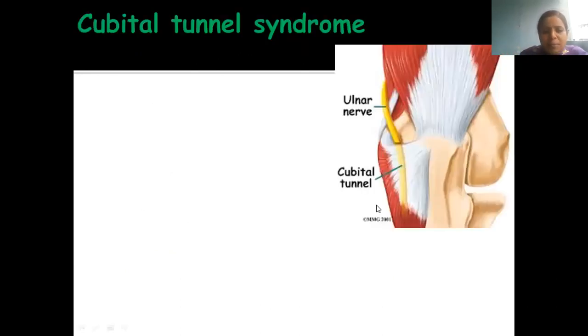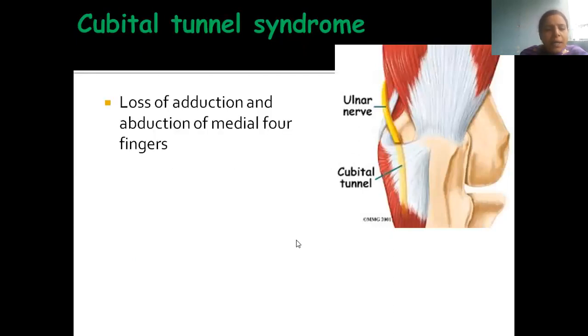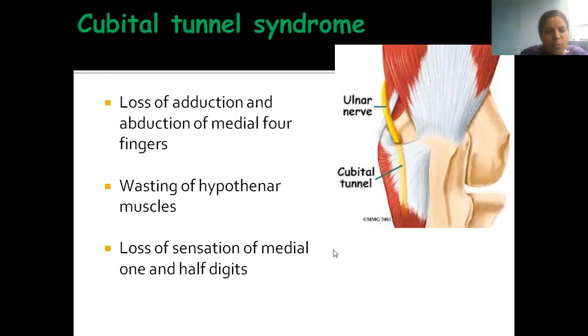Sometimes the ulnar nerve may get trapped in the cubital fossa. If it gets trapped there, the condition is called cubital tunnel syndrome.